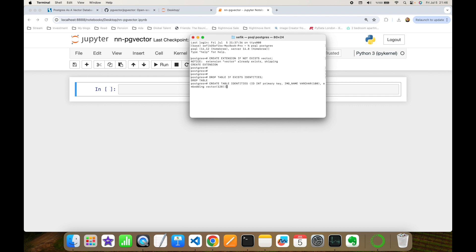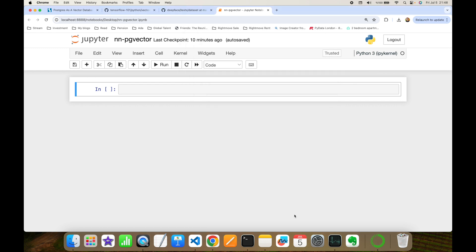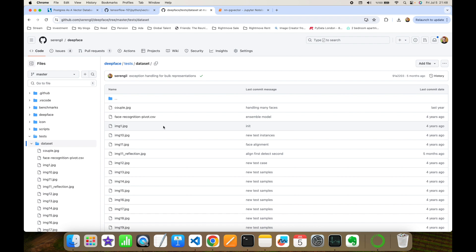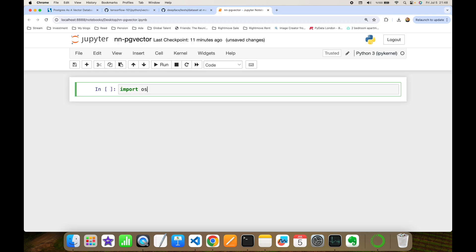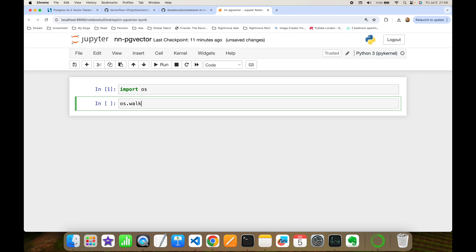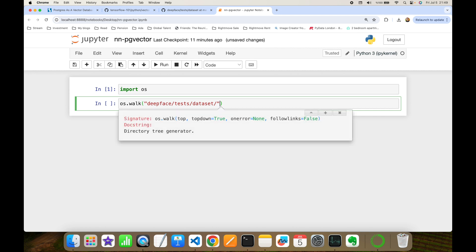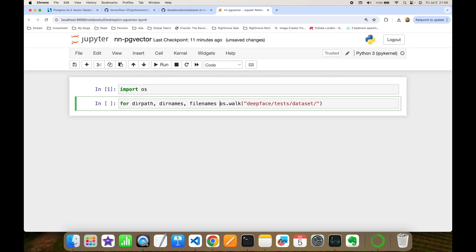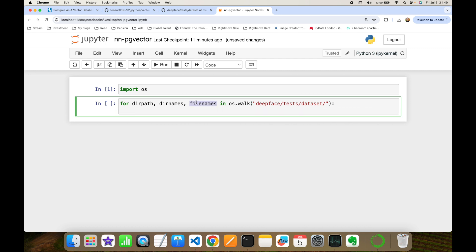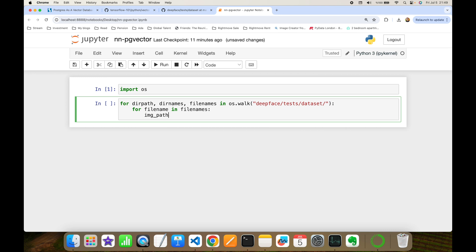Now I'm going to do everything on the Python side. First, I'll load my facial dataset. I'm going to use the unit test items of the DeepFace library, accessible from a specific URL. I'll import the built-in os library and use its os.walk function, passing the face tests dataset folder as input. This returns directory path, directory names, and file names. I'll build a nested for loop to iterate over file names and construct the image path.